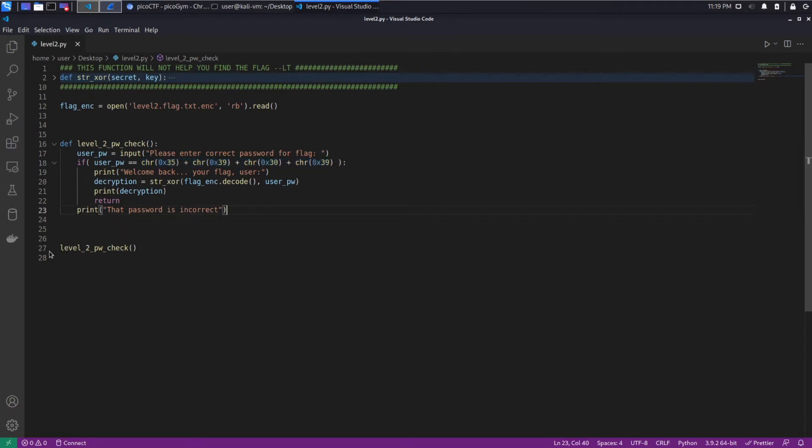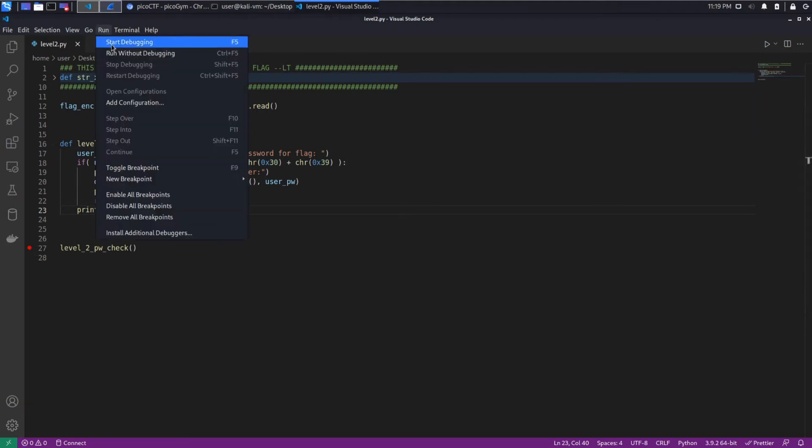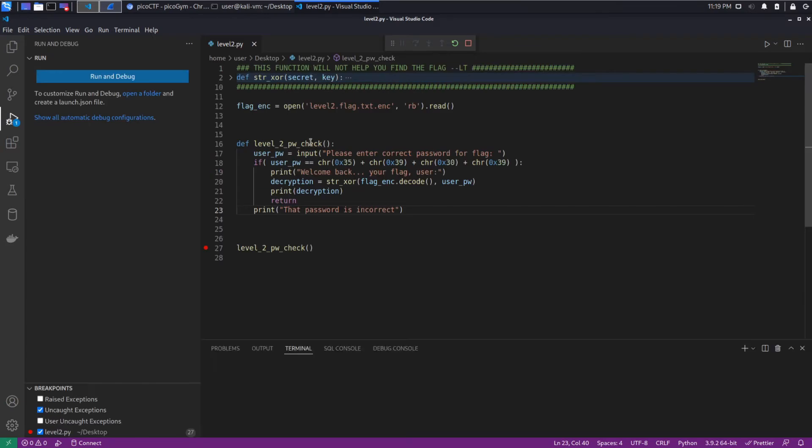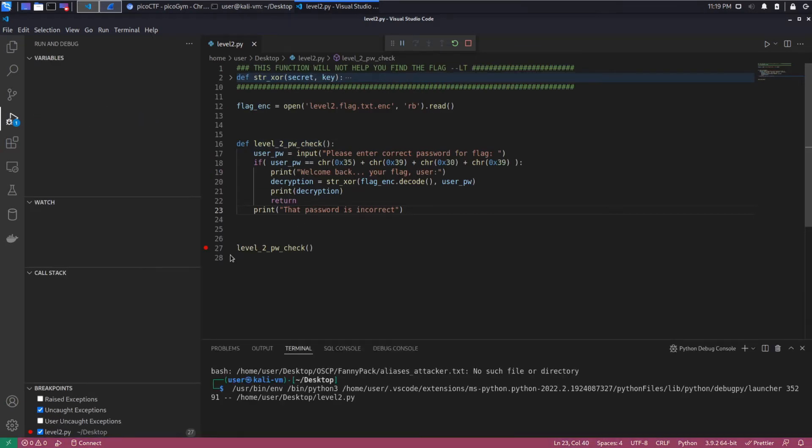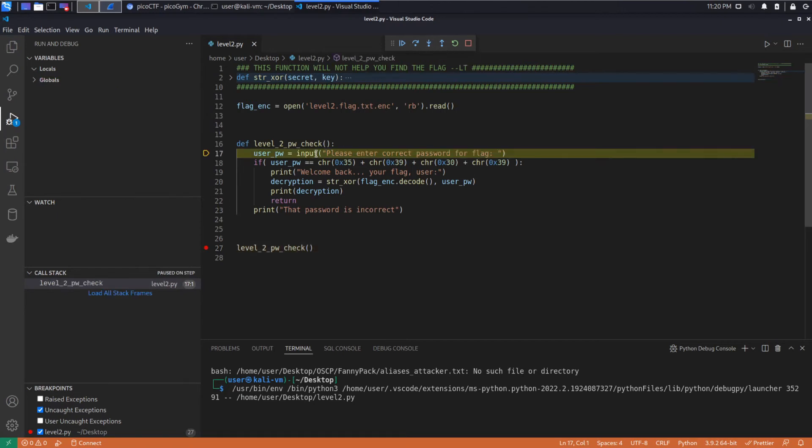Well, when you have something like a live debugger, which VS Code will give you, life becomes a lot easier. So I'm going to set a breakpoint here. I'm going to run and start debugging the Python file. We can see we've stopped at this point. I'm going to step in to this function.